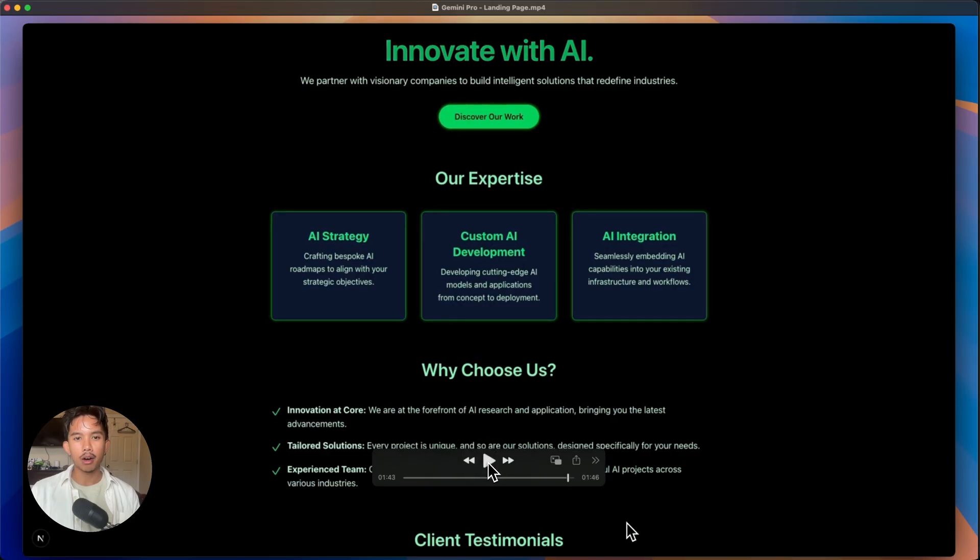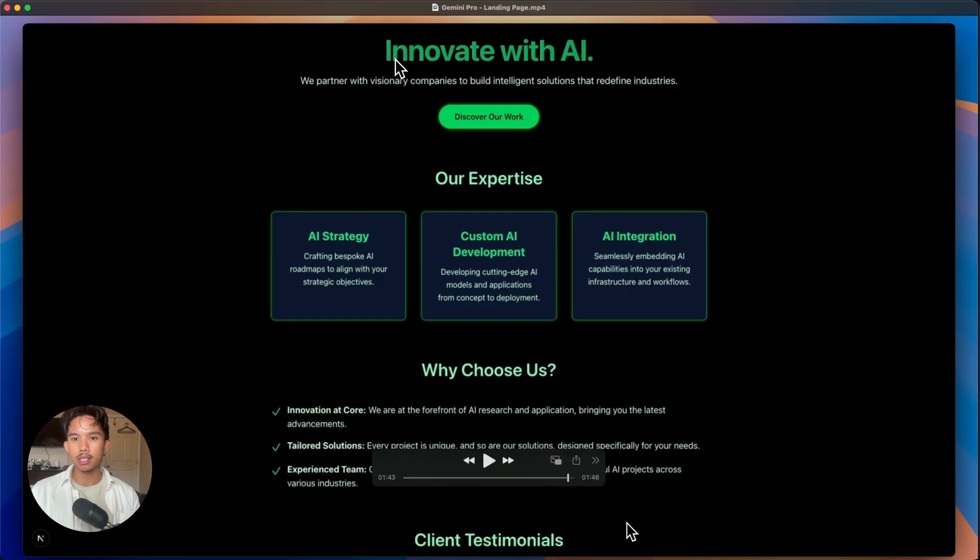So obviously this is not the best design, but in terms of complexity with CSS animations, that's looking really good.